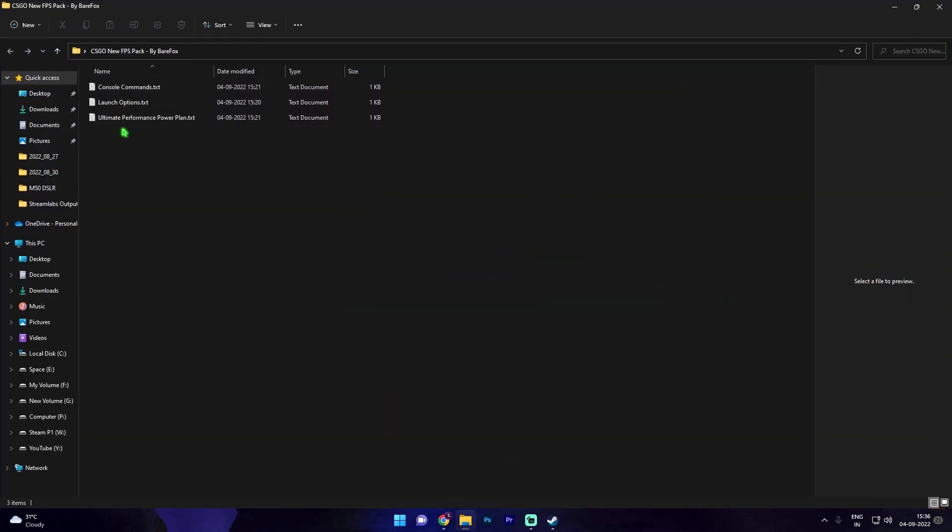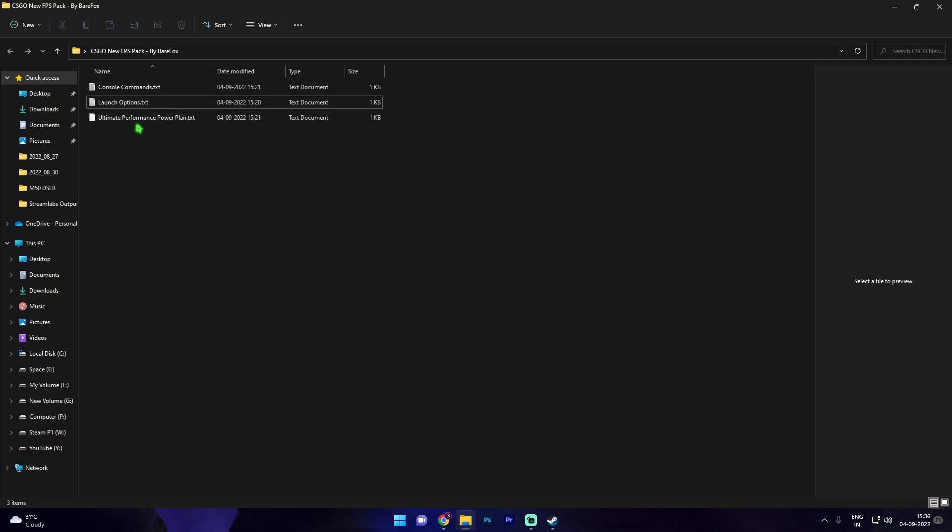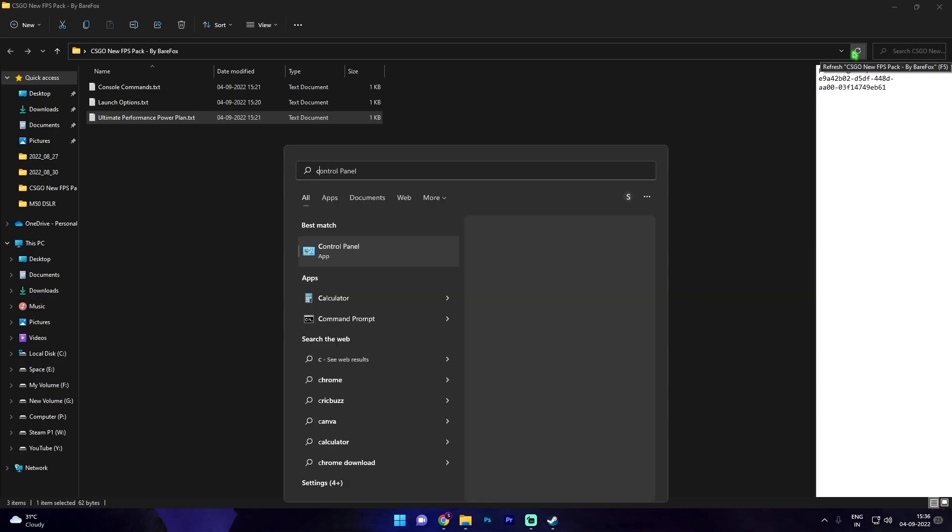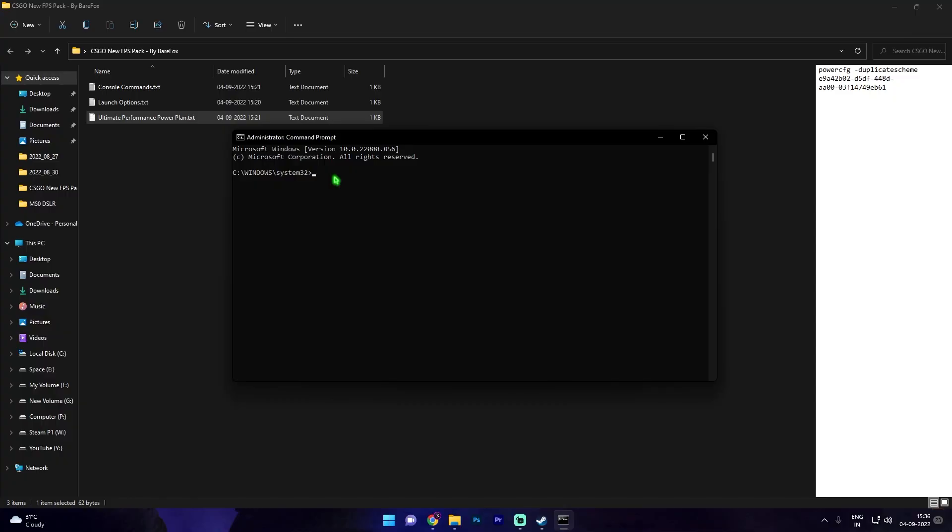Open up the ultimate performance power plan and copy this whole string. Now simply search for CMD and then run it as administrator. Once the command prompt pops up simply paste the string in here, press enter. Now I've already done that.